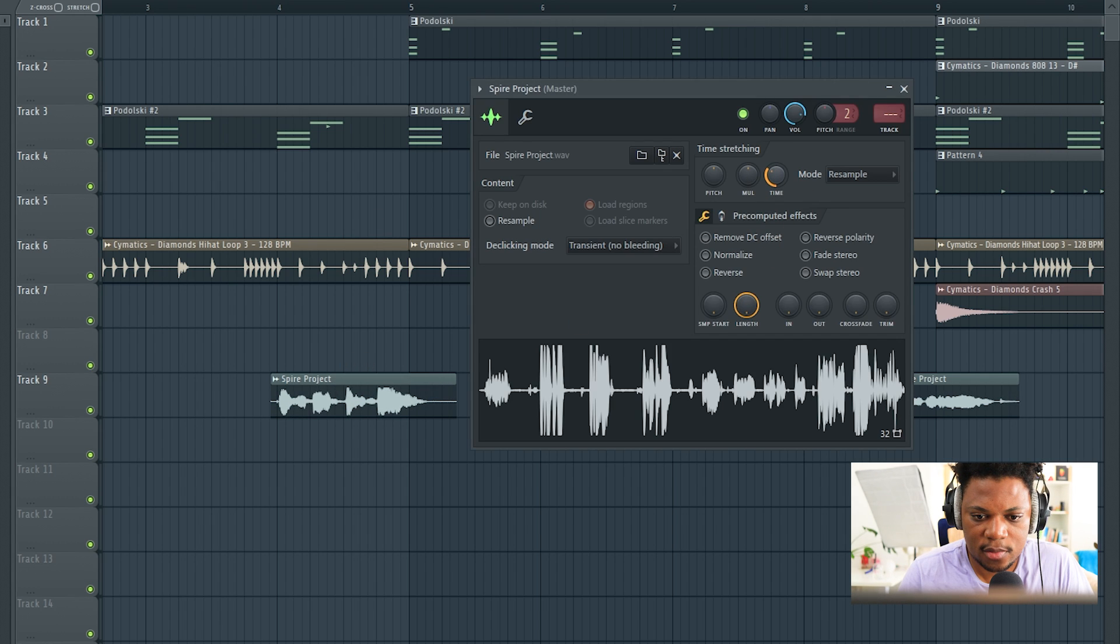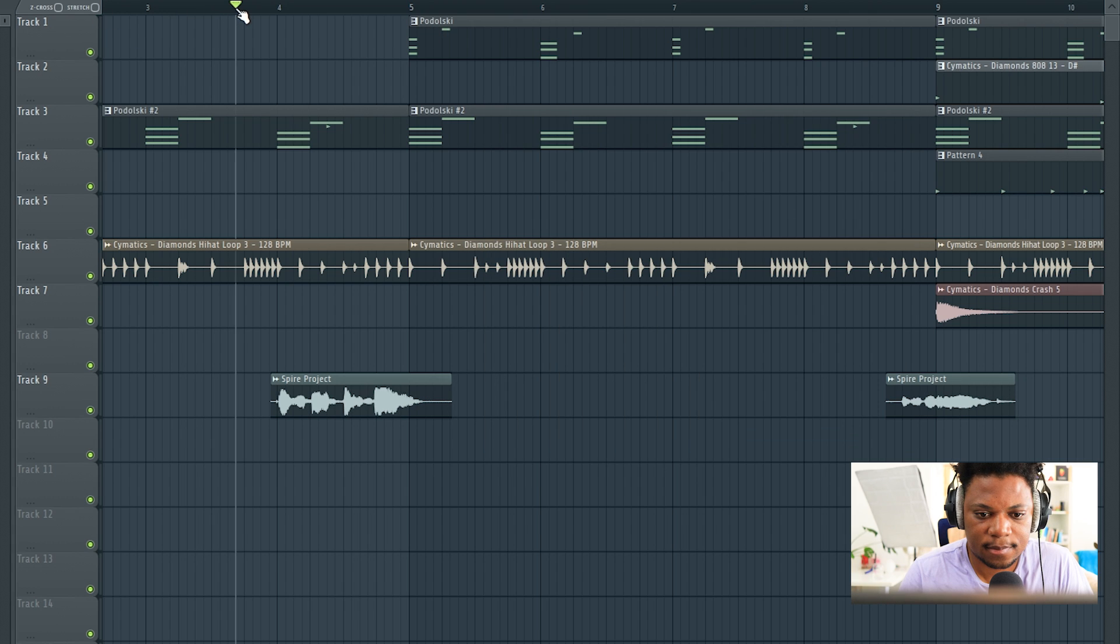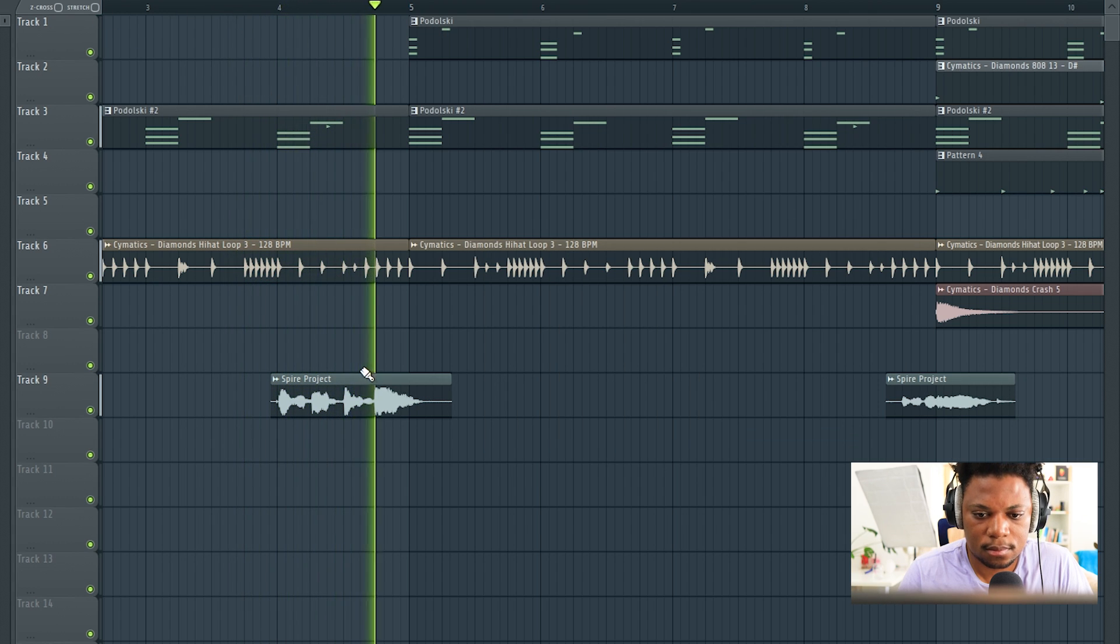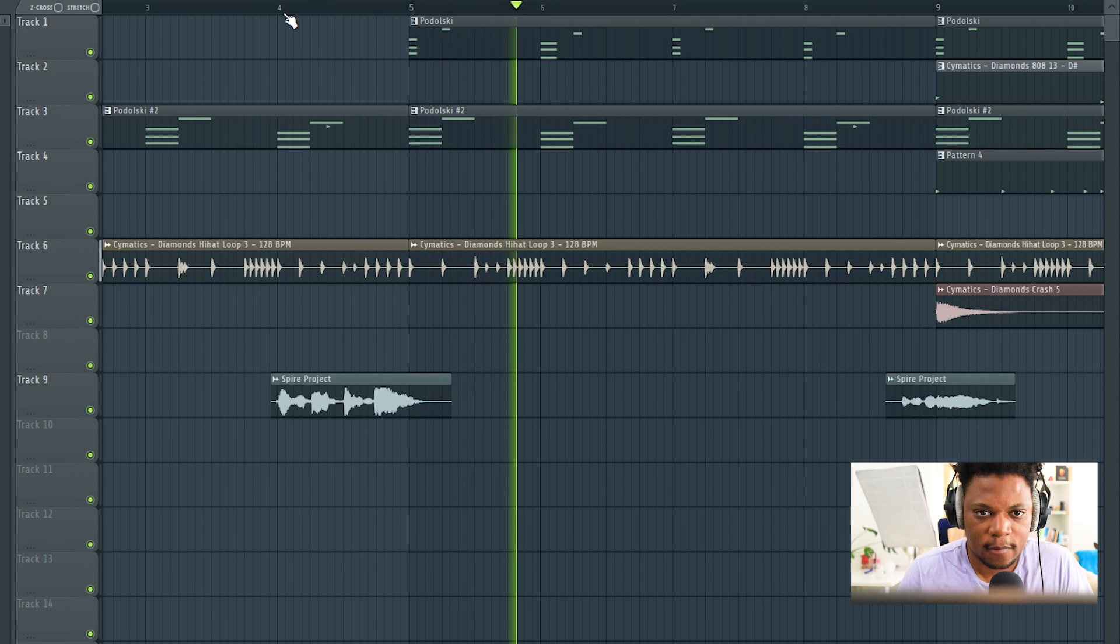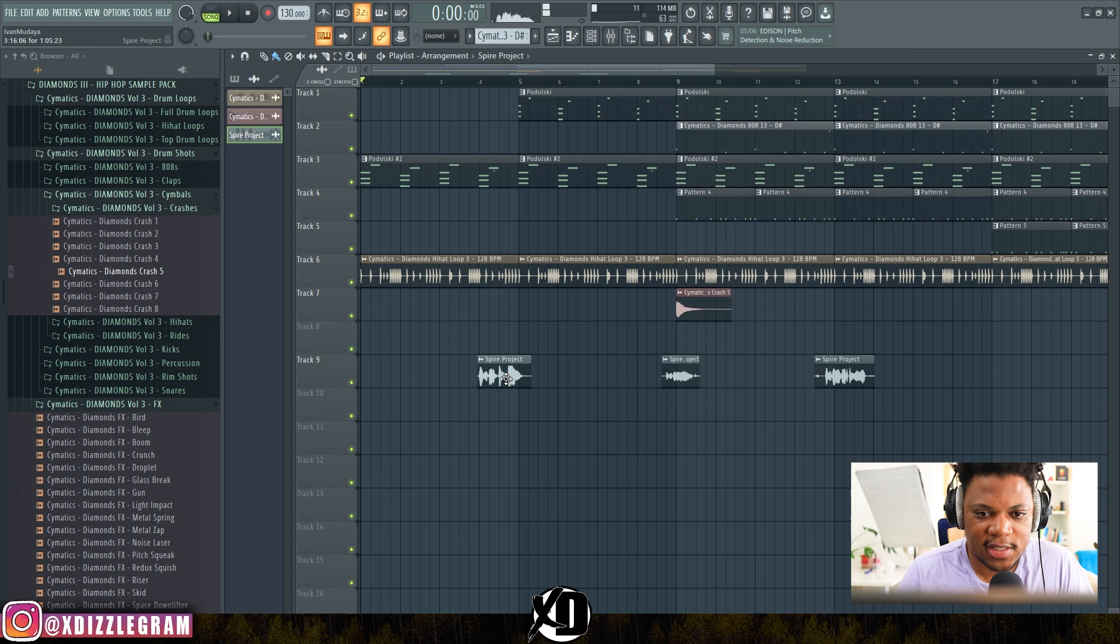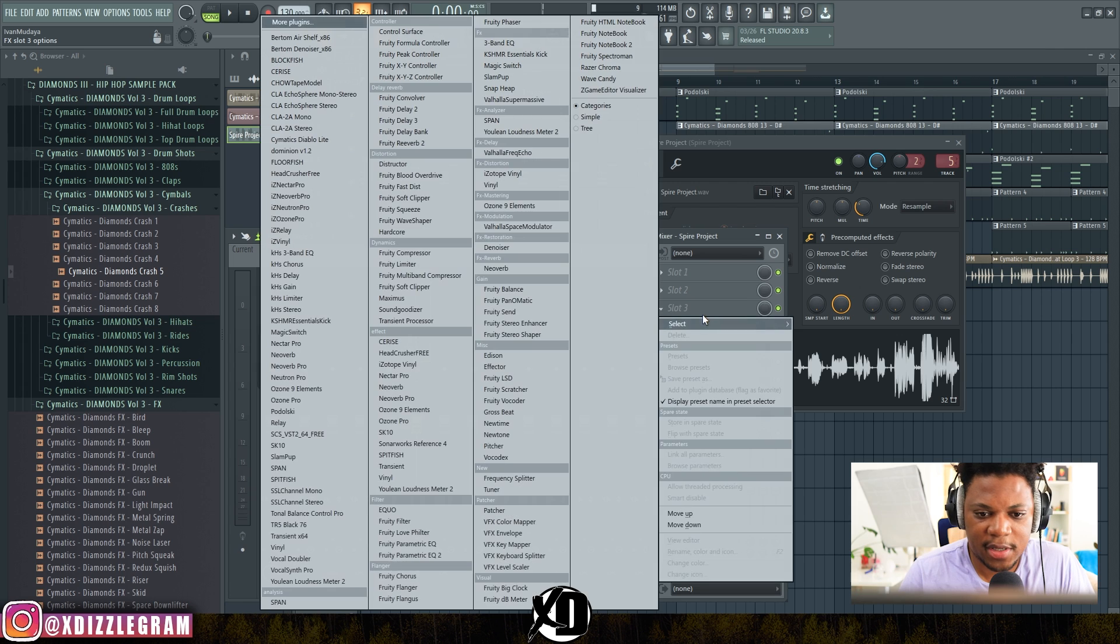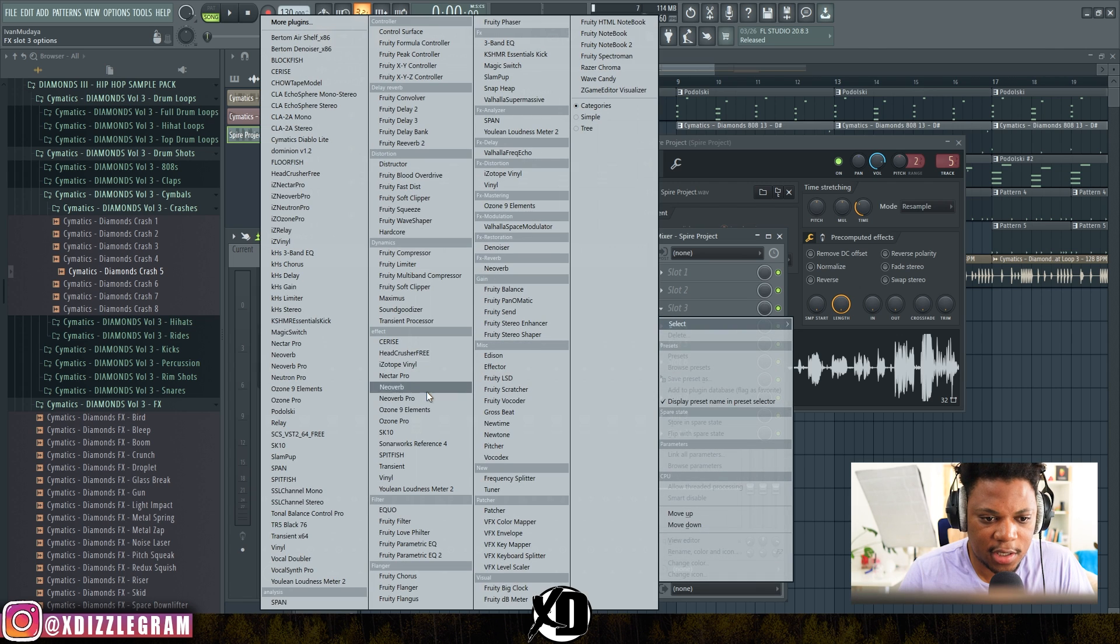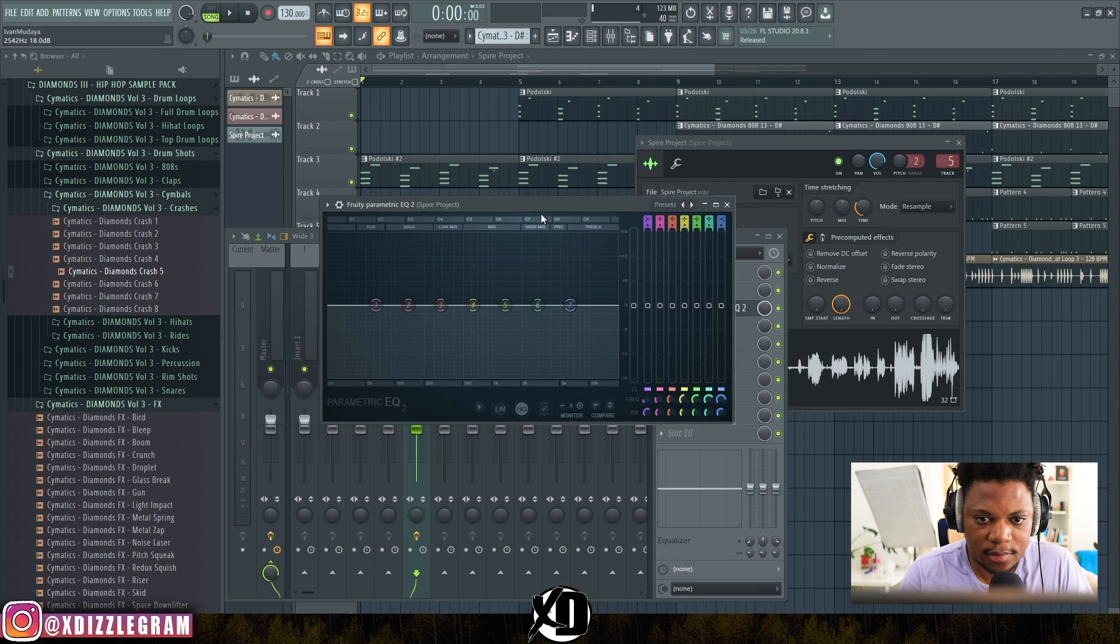"XD Beats Banging." Now that sounds much better. Send that to the mixer, add some EQ down here.